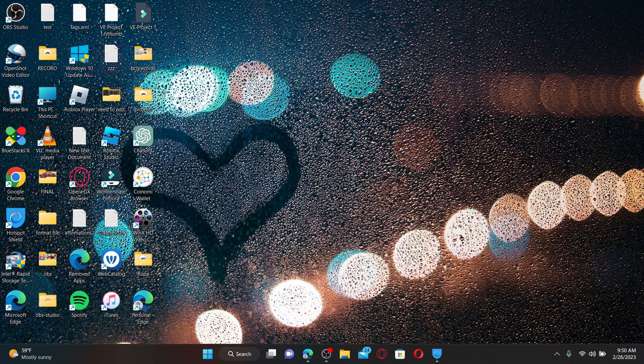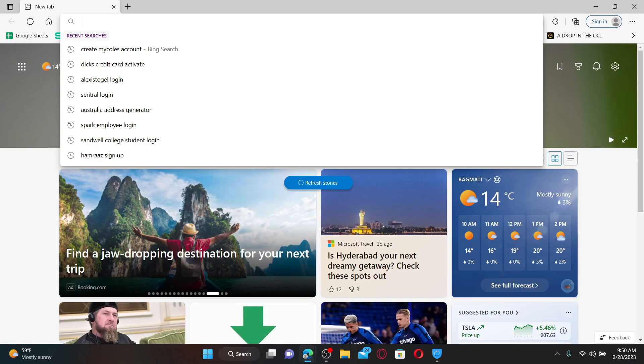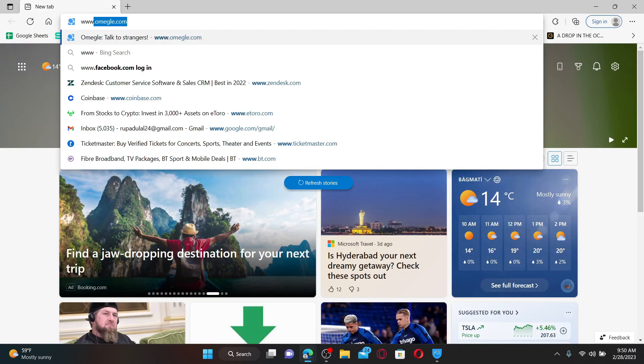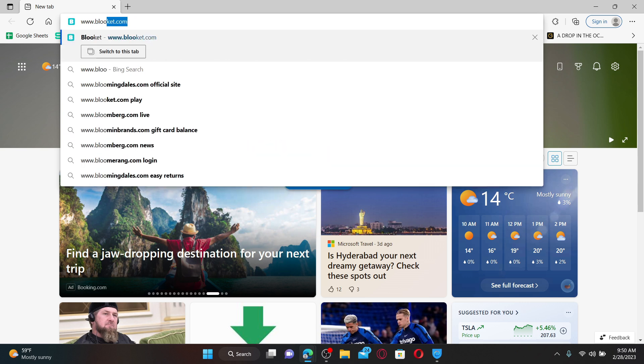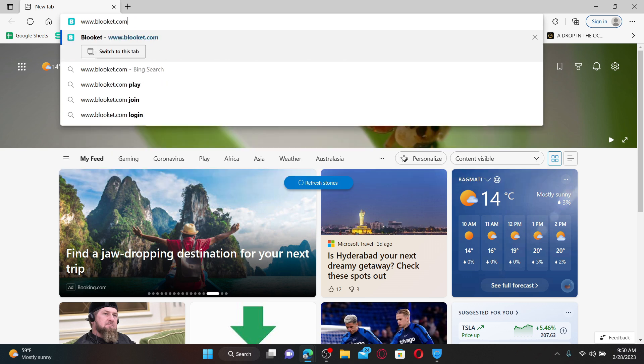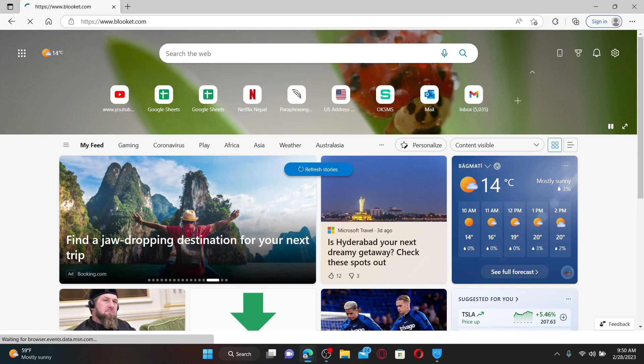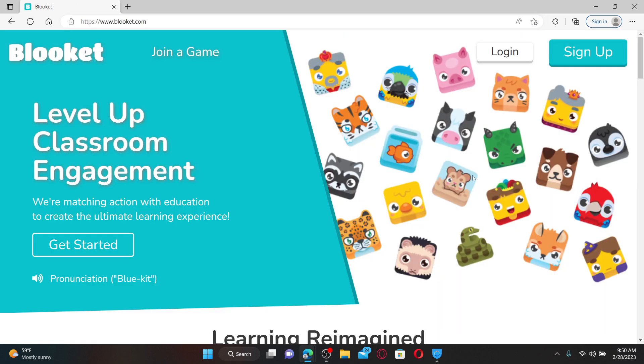Open up a web browser to get started. In the web address bar, type in www.blooket.com and press Enter on the keyboard.